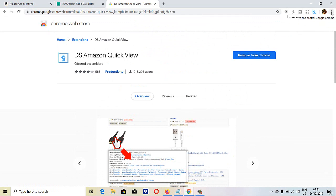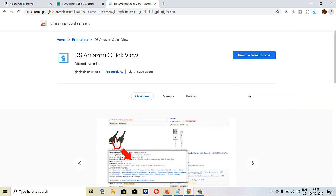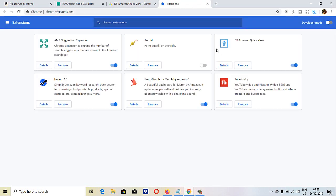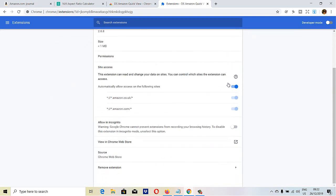I'm just going to click on those three dots, then click on More Tools, then Extensions, find DS Amazon Quick View, click Details, and I need to enable 'Allow in Incognito' here.